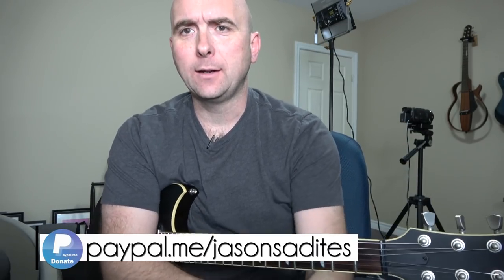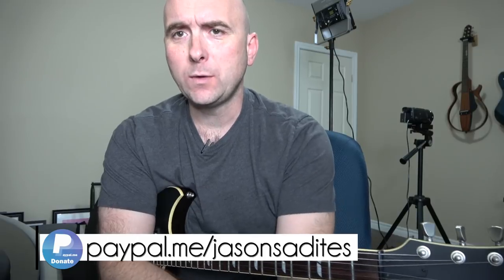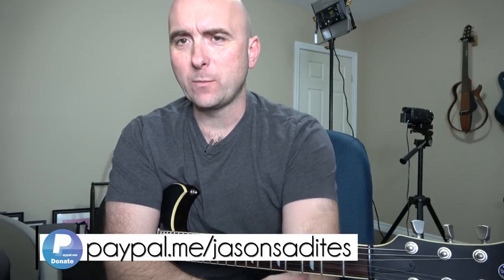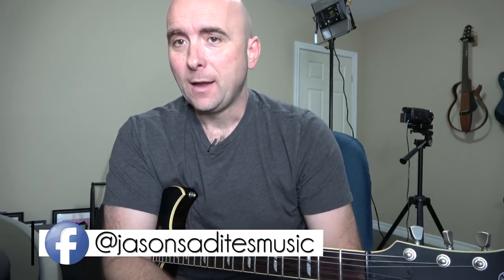Hey everybody, welcome back to the next part in my dialing in series for the Line 6 Helix. Today I'm dialing in a tone for one of my favorite guitar players out there right now, and that is the amazing Ian Thornley from the Canadian group Big Wreck.